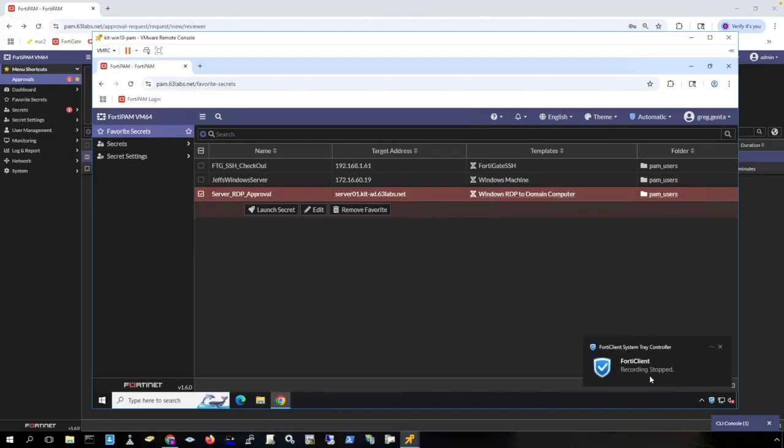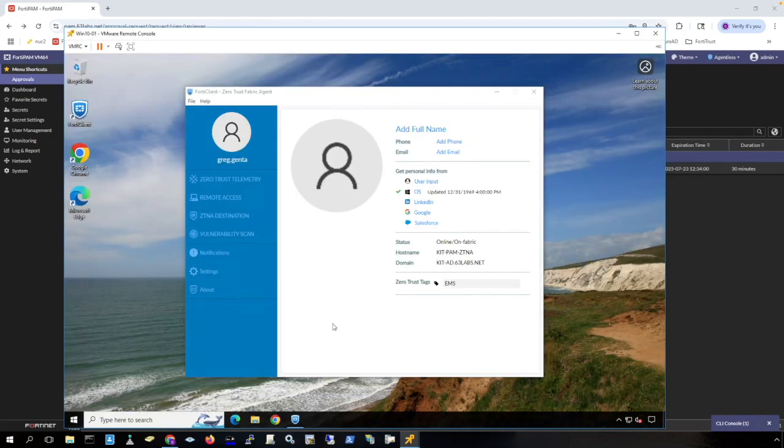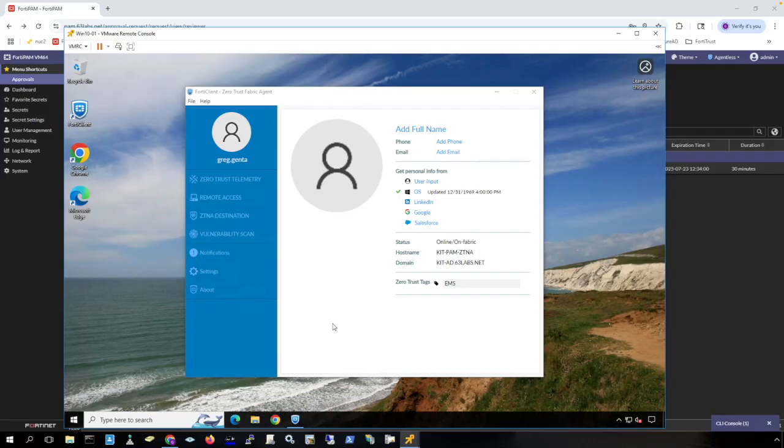Now we have seen agentless connection, we've seen the browser plug-in connection, we have seen the free Forti client for FortiPAM access connection method. Now we can show the fourth access method which is the full Forti EMS full Forti client and ZTNA integration.